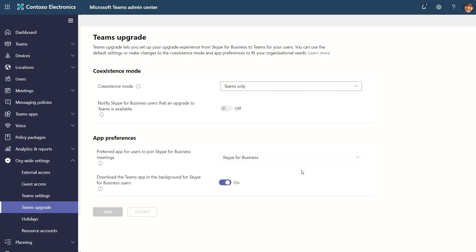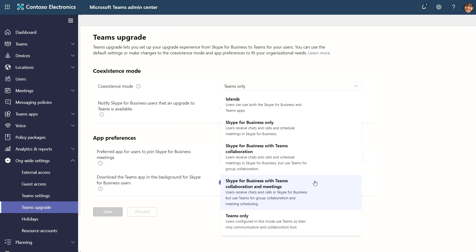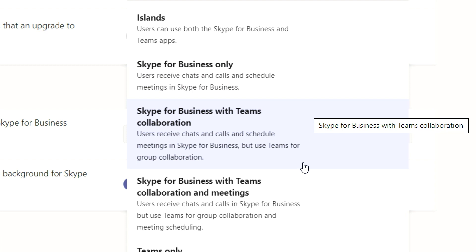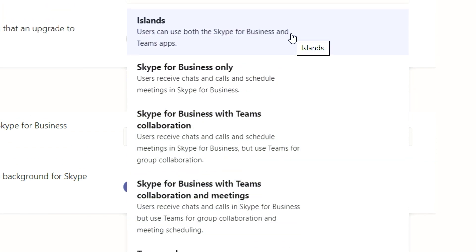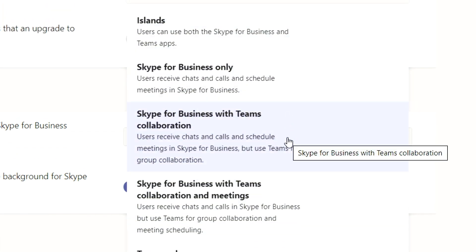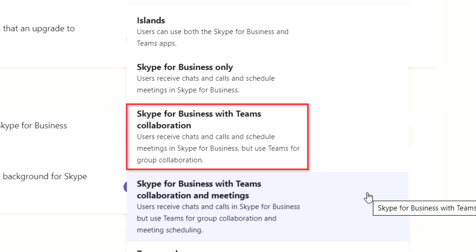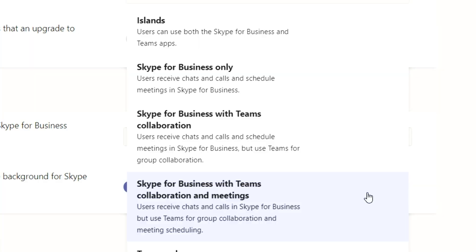There are now five options to help you control the level and pace of your organization's move to Teams. We have added two new coexistence modes recently. For example, you can continue to use Skype for Business for meetings and use Teams for group collaboration only as a first step. We now have more options for different types of organizations, including those transitioning from PBX systems to Teams and adding Teams devices.